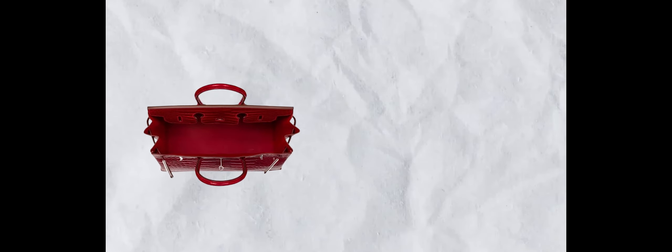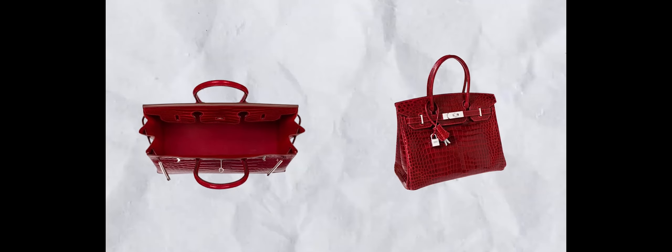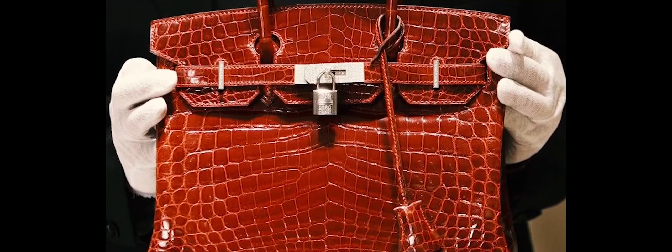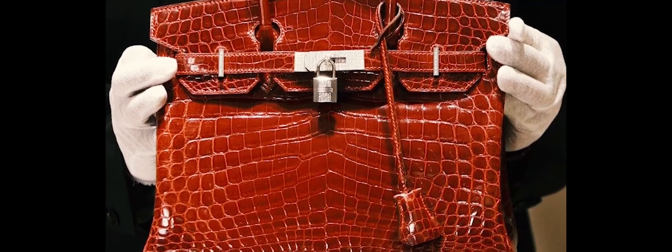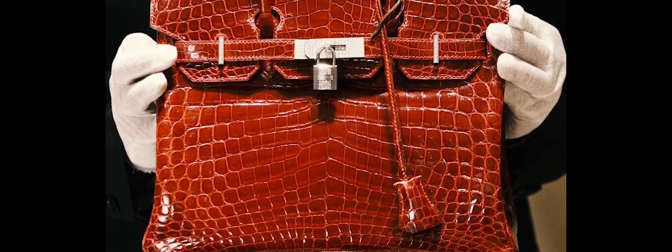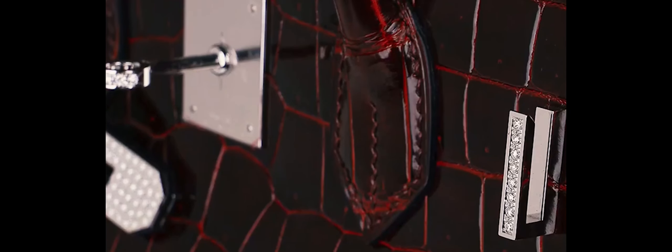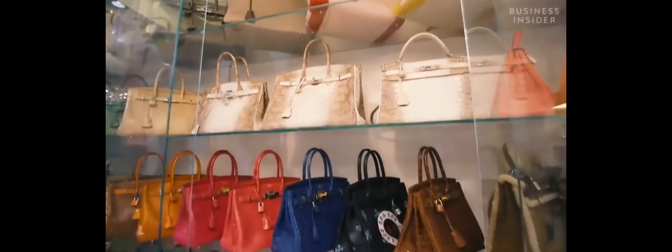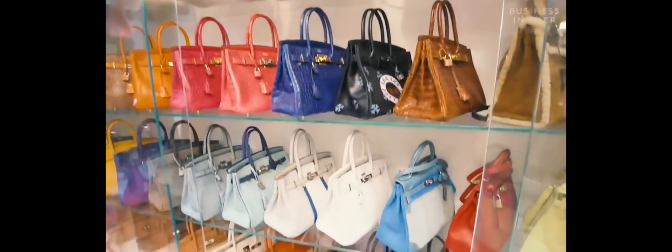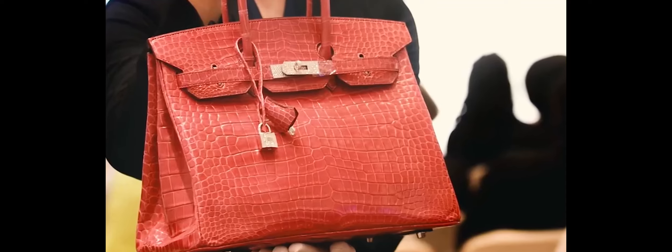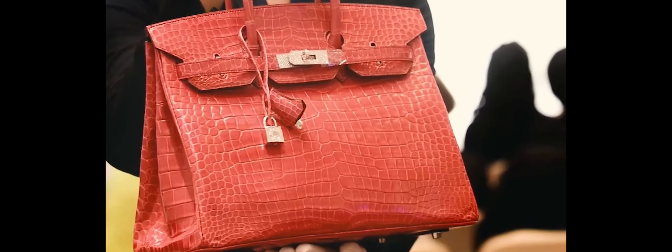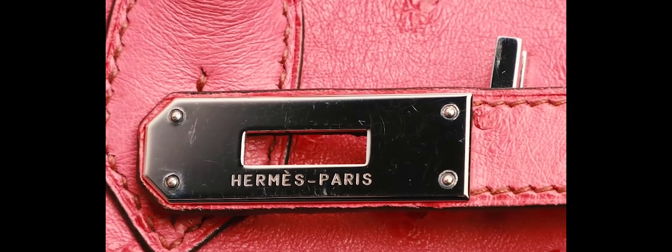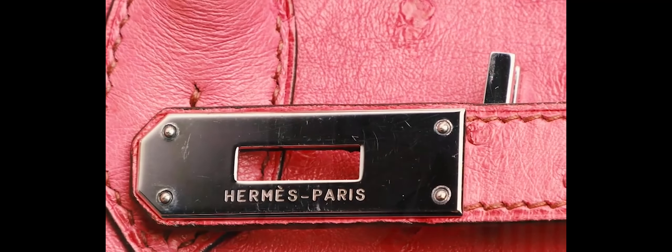The handbag's official name, complete with descriptors like Exceptional Collection, Shiny Rouge H., and Perosus Crocodile, reflects its exceptional status. Notably, it also features 18K white gold and diamond hardware, adding to its opulence.